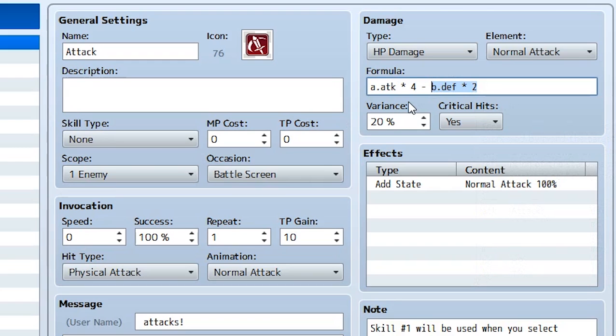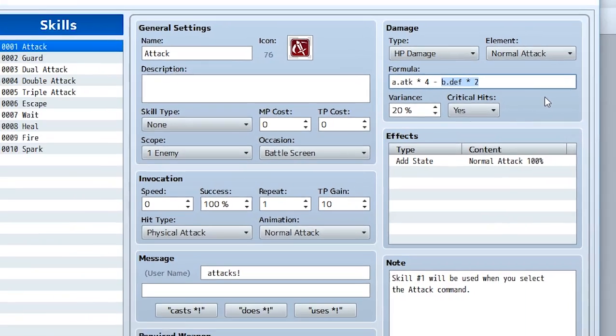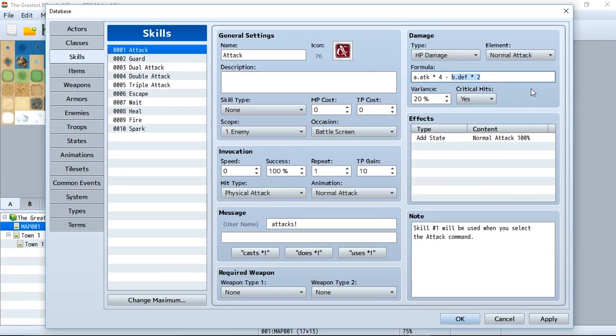So if we have an actor attacking an enemy, this would be the actor's attack multiplied by 4 minus the defender's defense, which would be the enemy that's being attacked, times 2. And this will result in a number. And that number is what's going to be used for when the enemy is damaged by the attack. And so this is how the attack and defense and magic attack and magic defense all work. They're pretty much all customized through this little damage box right here. You can make whatever you like.